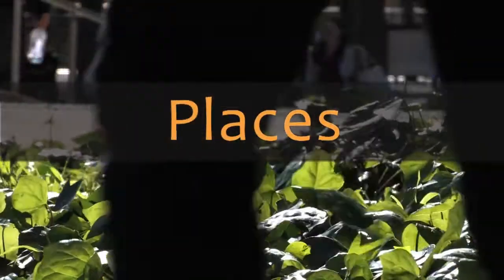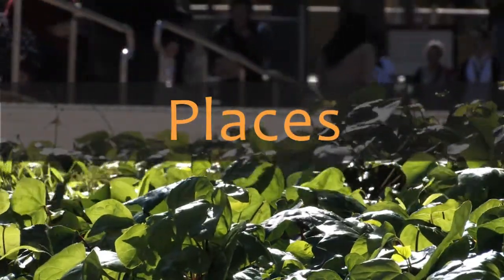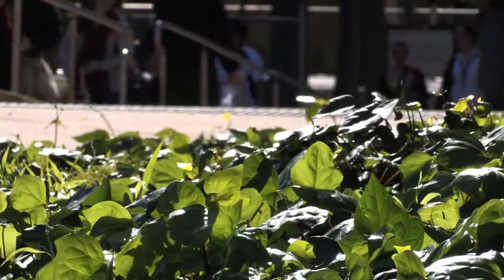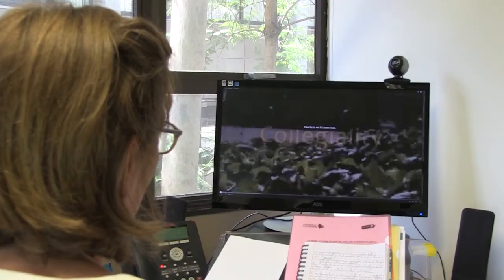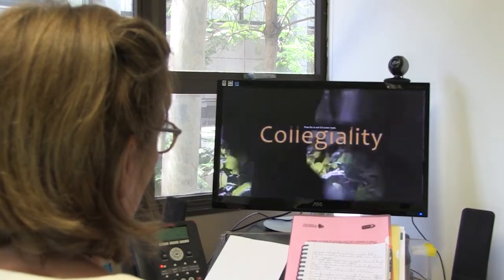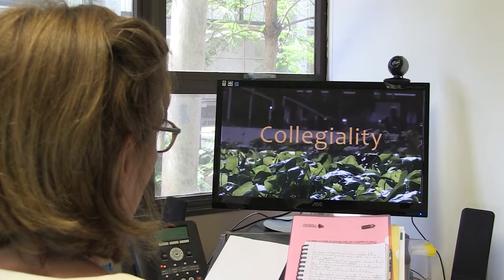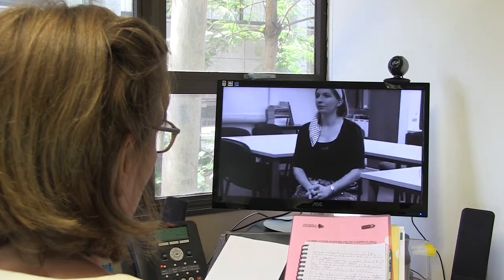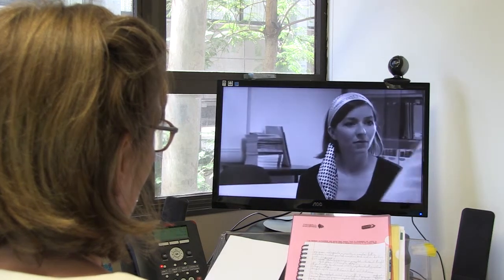The places video looks at where peer review can take place and how the choice of place affects communication. The collegiality video refers to how peers interact with each other and how they share and negotiate feedback and information.